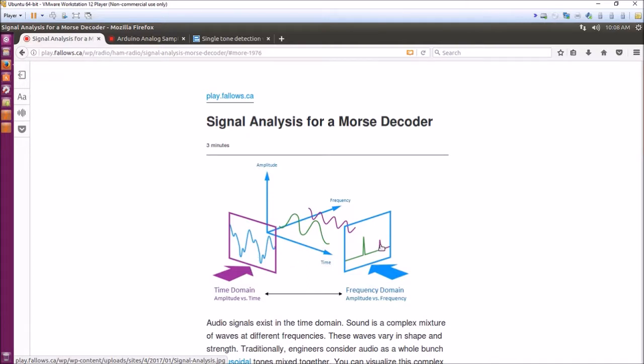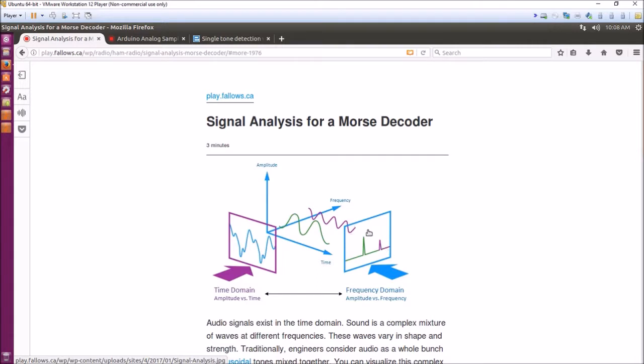In the frequency domain, you can use something called the Fourier transform to change the audio signal into a spectrum of tones, or a spectrum of signals on individual frequencies.